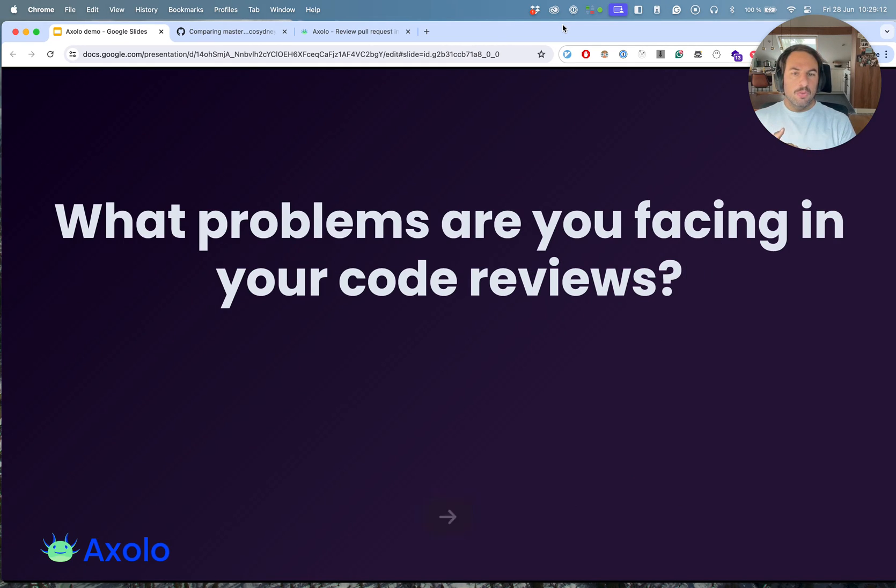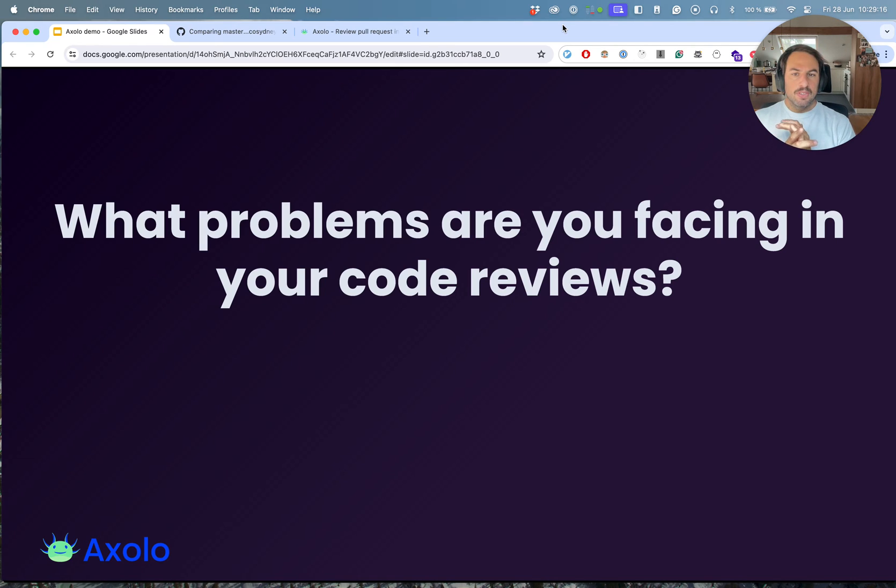First of all, I usually make this presentation to companies and ask themselves, what problems are you facing in your code reviews?